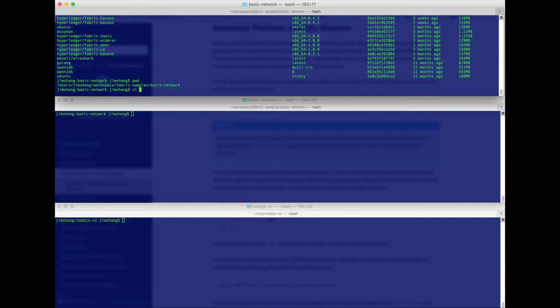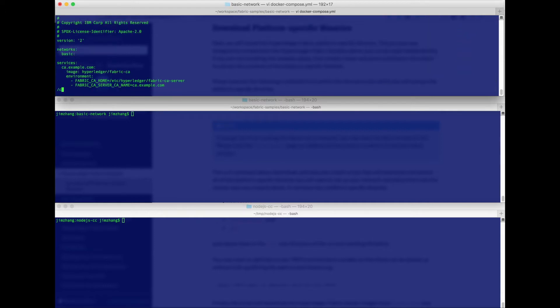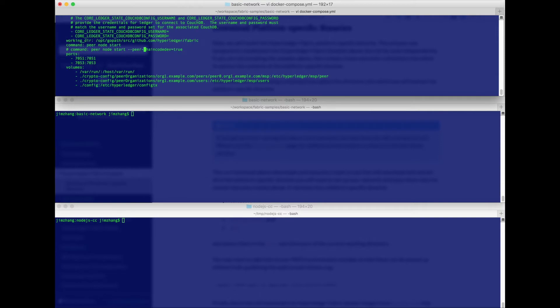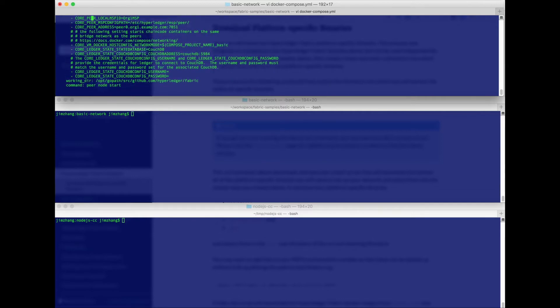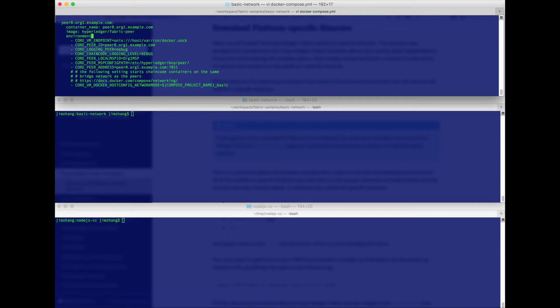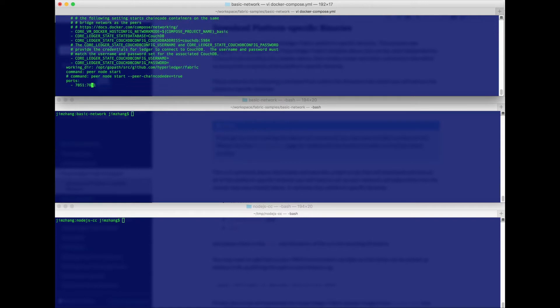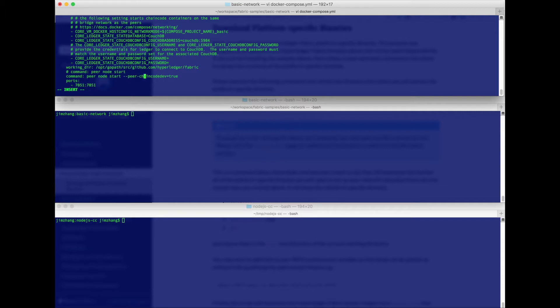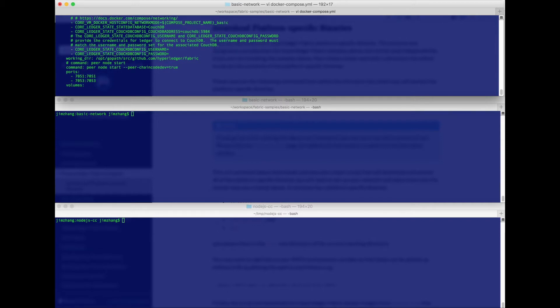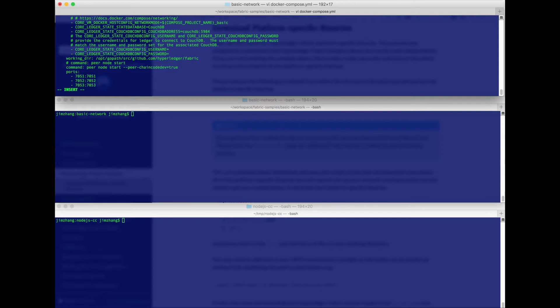So you need to open the docker compose file, find and search for the chaincode dev string. This is the launch command for the peer instance. Normally we would just launch it with peer node start, which puts it in network mode for regular operations, but we want the other command with the chaincode dev equals true switch so we can use it in debug mode. In addition, we don't want to bother with TLS for this, so we need to add 7052 to the port mapping so the non-TLS endpoints will be available on 7052.